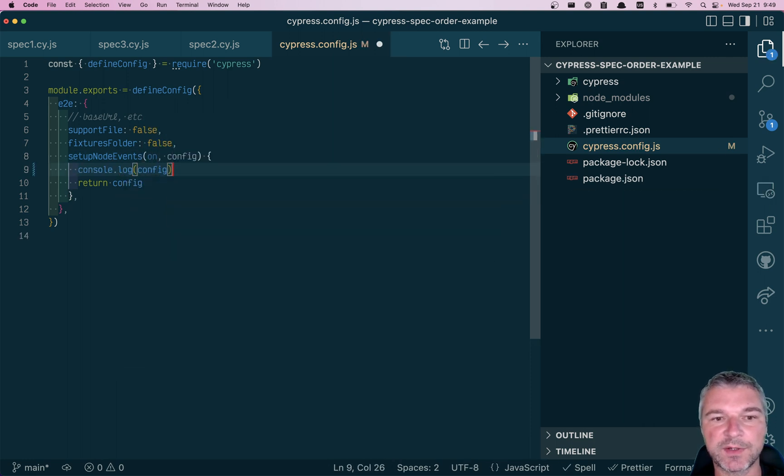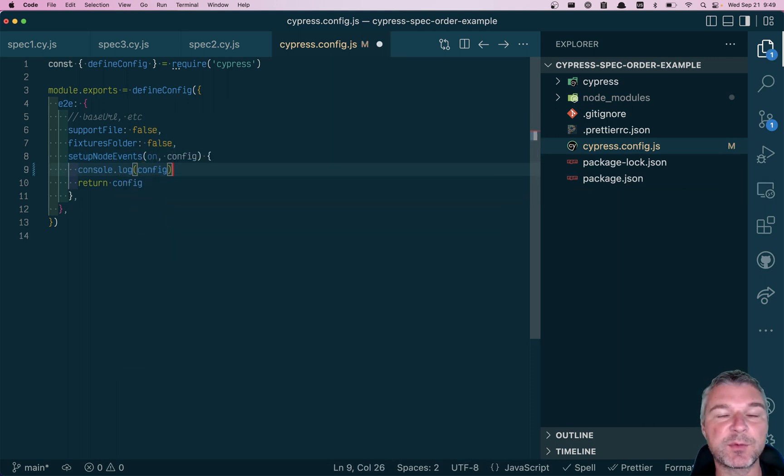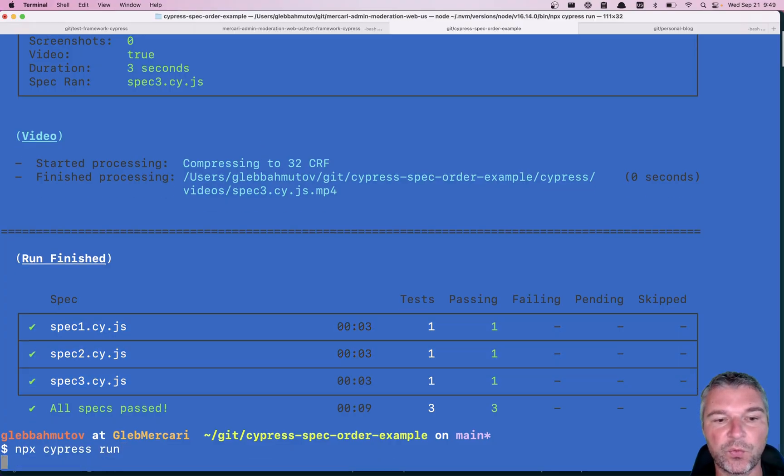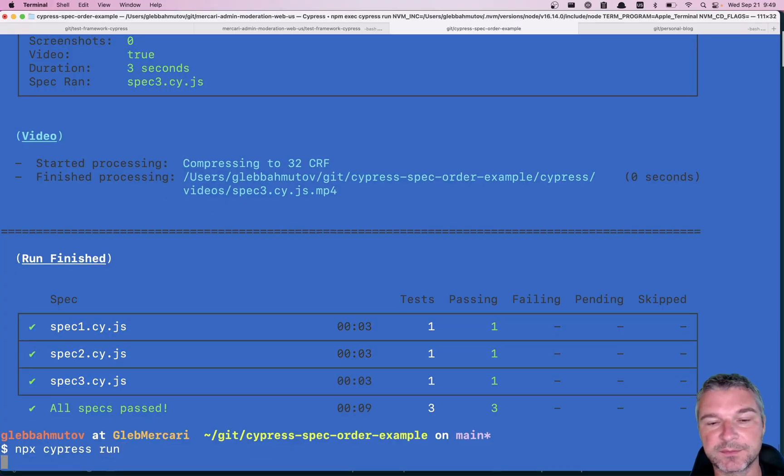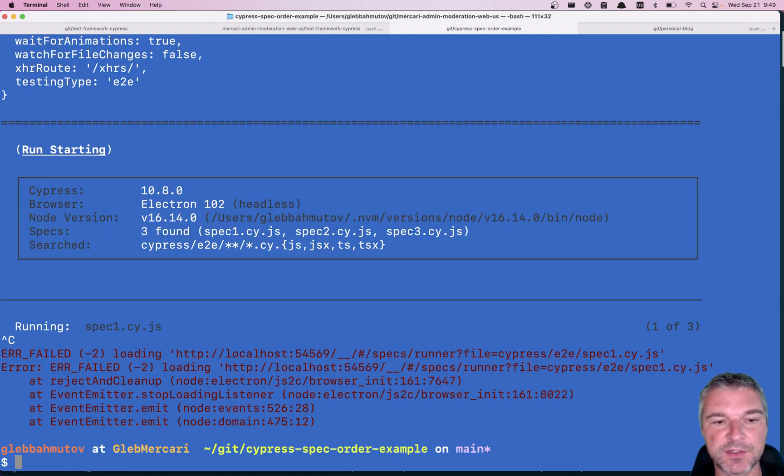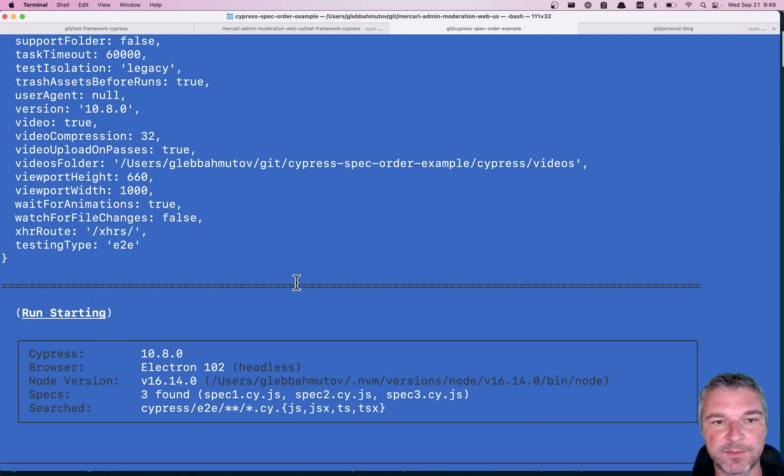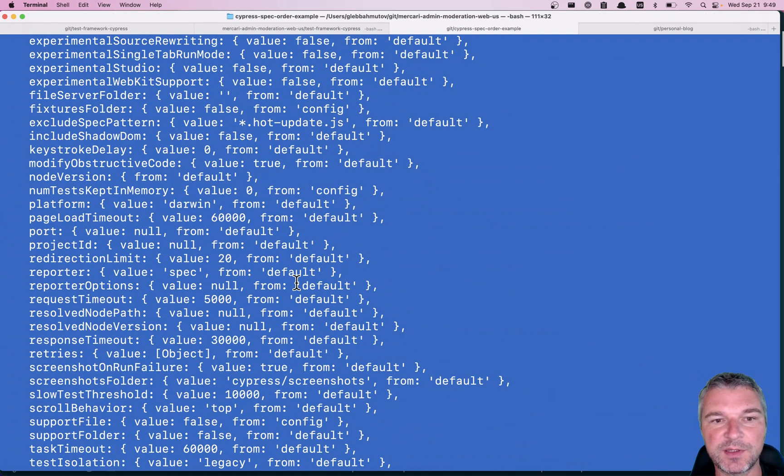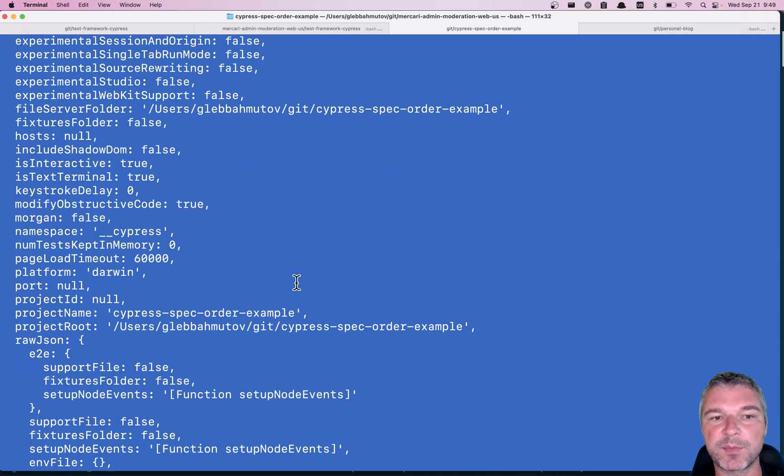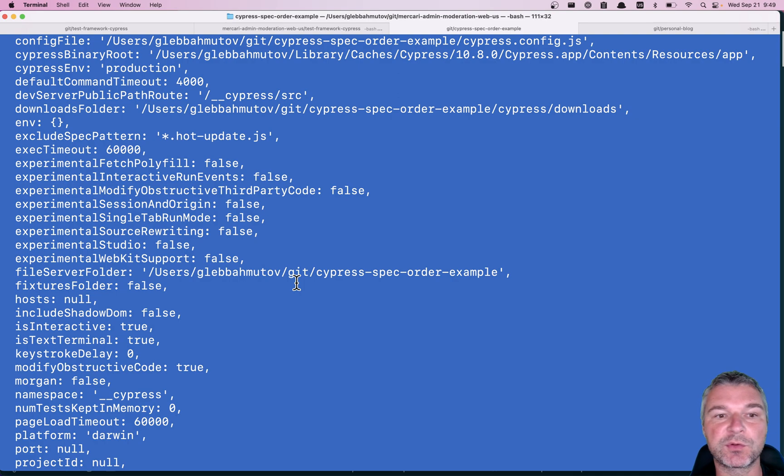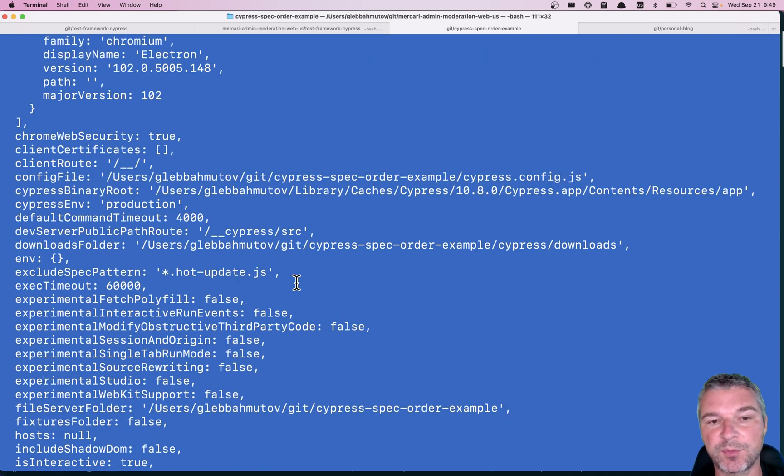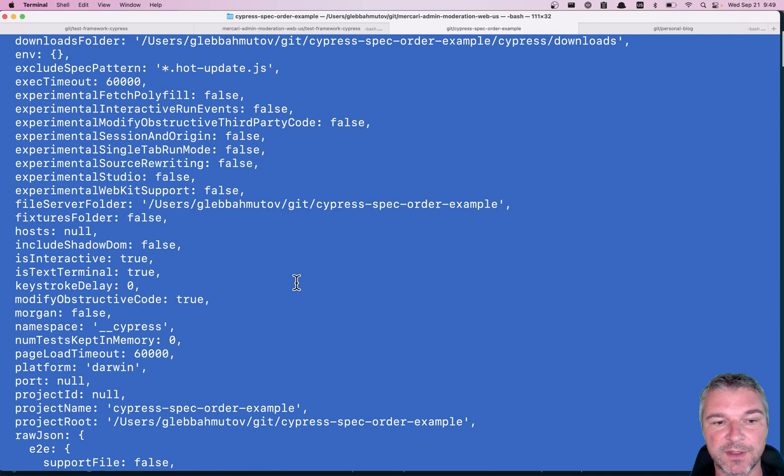And let's look at the config. This is the config with all the settings that Cypress gives you when you run it. Okay, so I'm going to run Cypress and just stop it. So you see all the settings that Cypress allows you to control when Cypress runs.